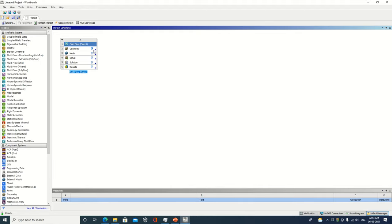So, first of all, a geometry creation, then mesh, setup, solution, and result. We are going to discuss all these six parameters one by one.